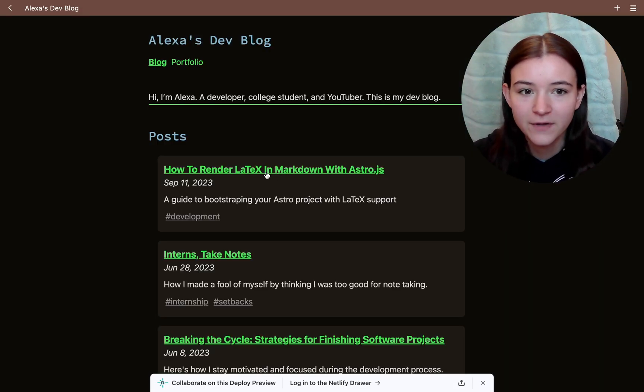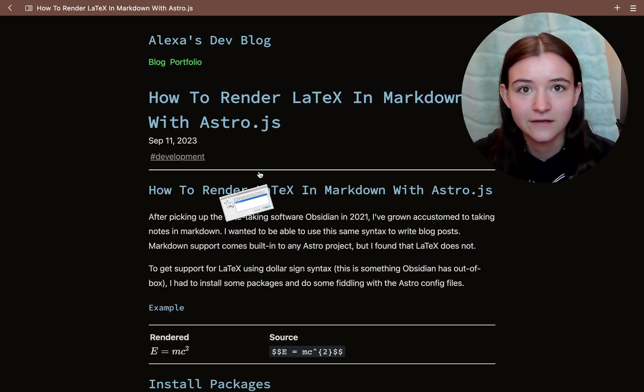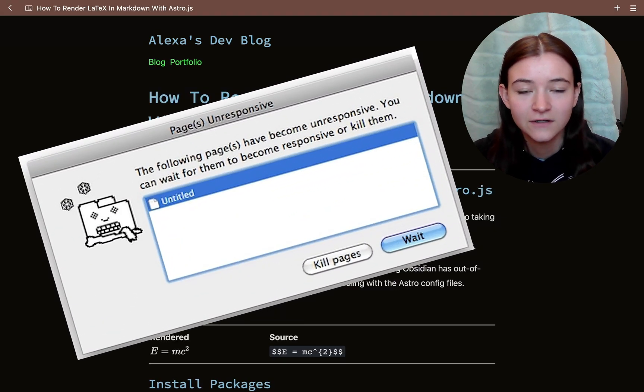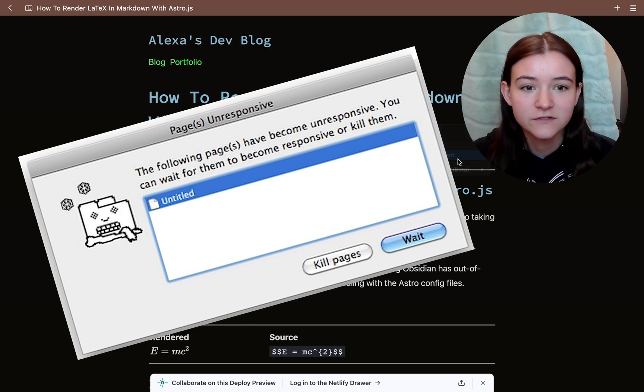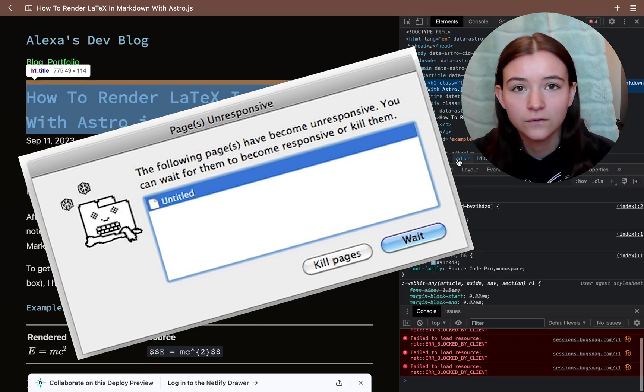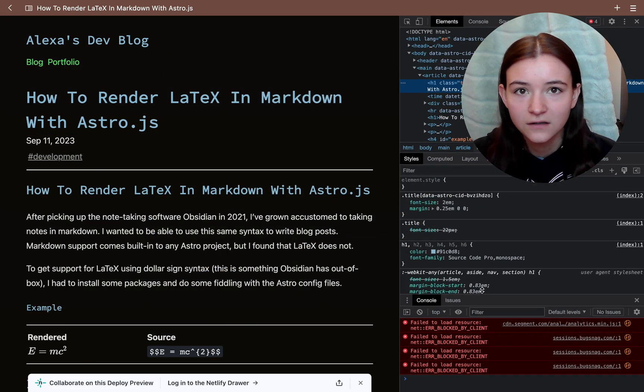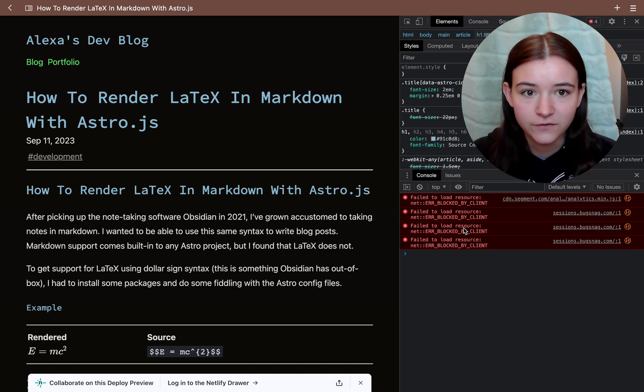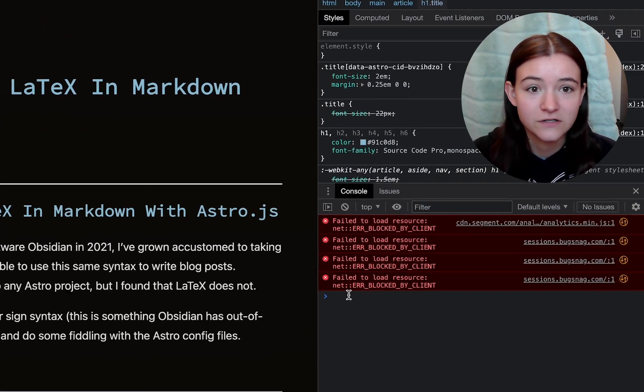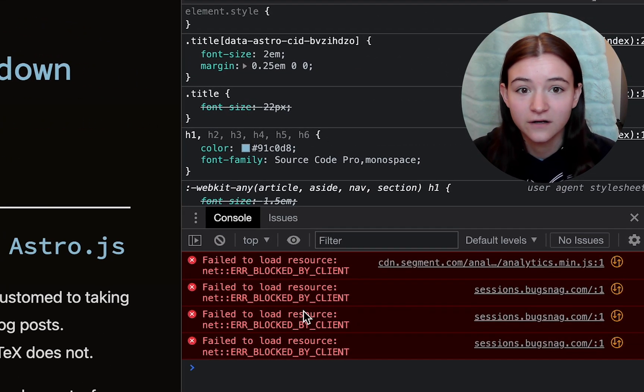Ever been on a web page and you press a button and suddenly you can't click on anything else? The page becomes unresponsive. This happens because some code is blocking the main thread. It could be a heavy computation or a third-party script trying to collect usage data.